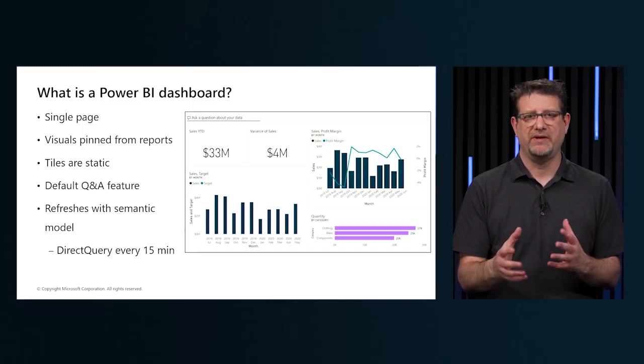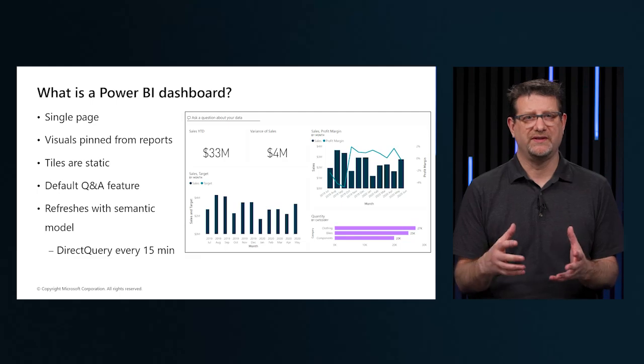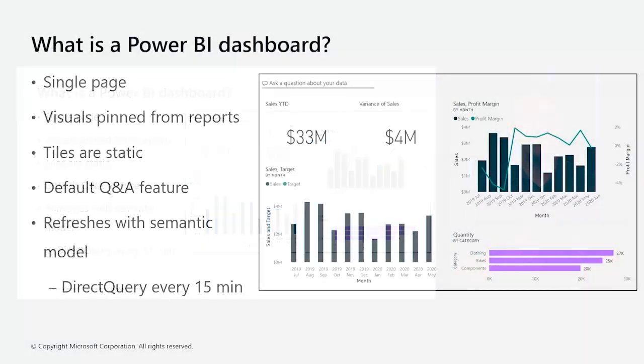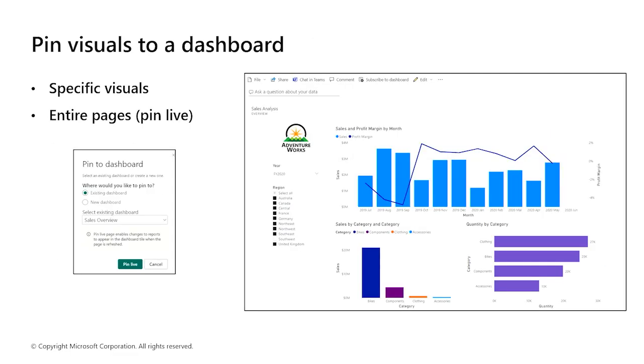Where the Power BI report uses data from a single semantic model, a Power BI dashboard can contain visuals from multiple reports. The process of building reports and dashboards is iterative. The data is constantly refreshed and the business requirements change.